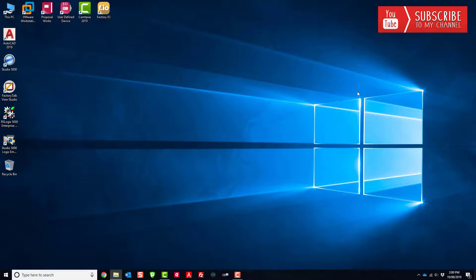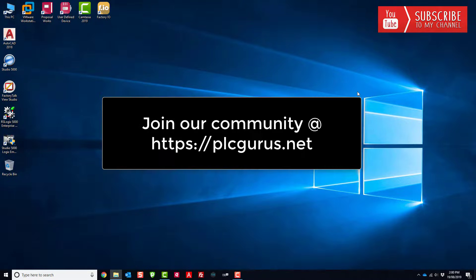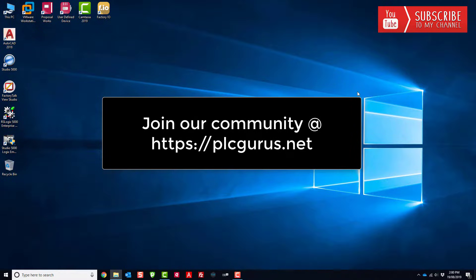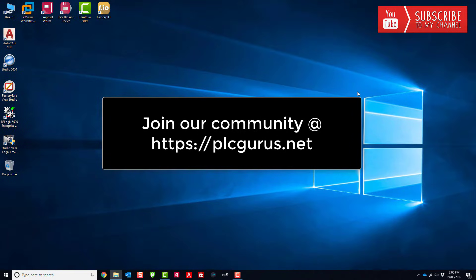I hope you found this video informative. Please do remember to check out our companion website at https://plcgurus.net and become a member of what is quickly becoming the largest and fastest growing community of automation professionals. Thank you for watching, and I'll see you in the next video.